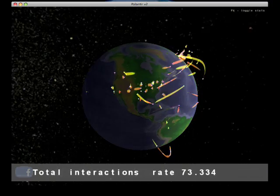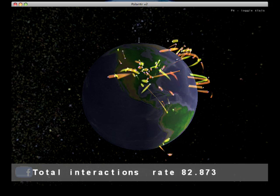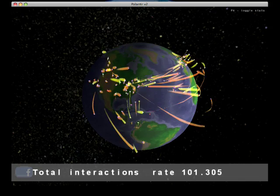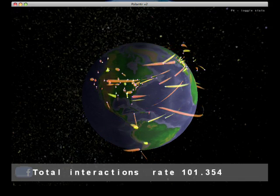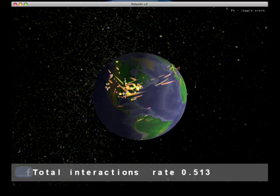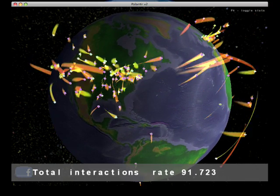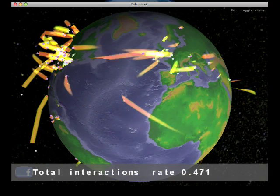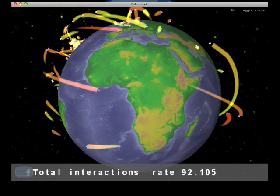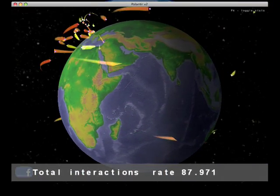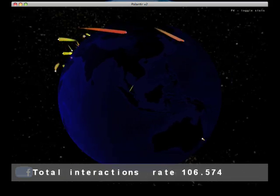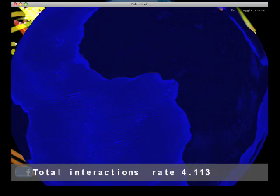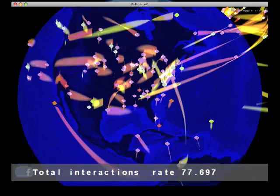We can visualize that same data in a little bit of a prettier way using a trailing mesh here. So each different color of the mesh is a different type of action happening on Facebook. I think this one looks best on the solid blue background.